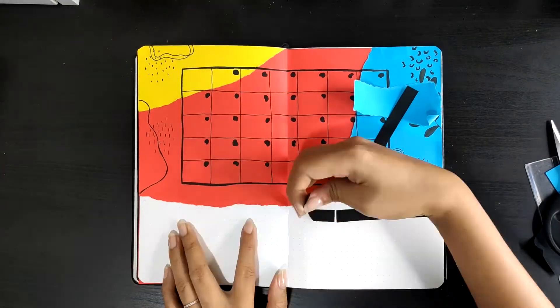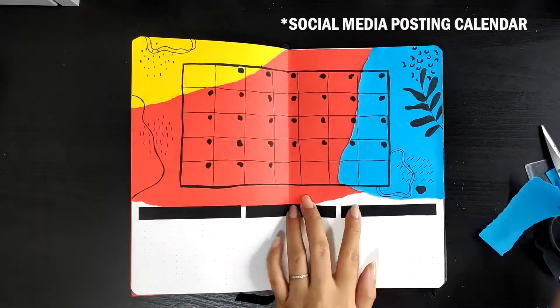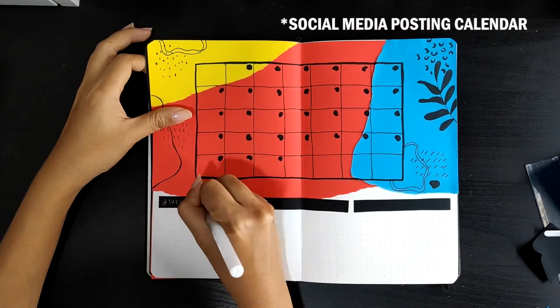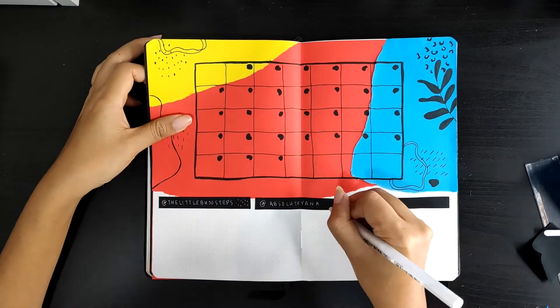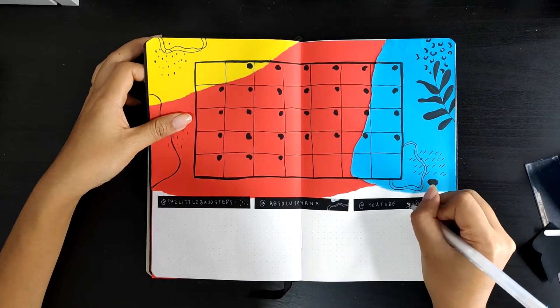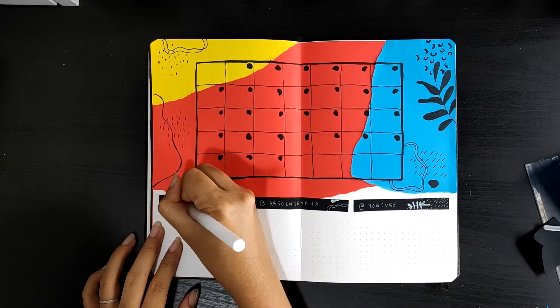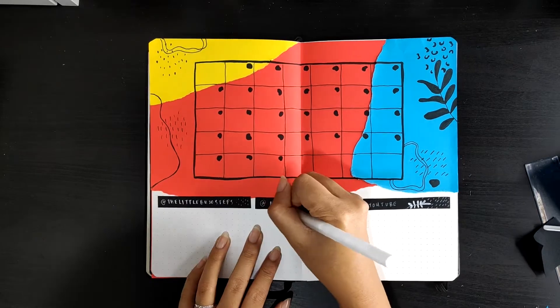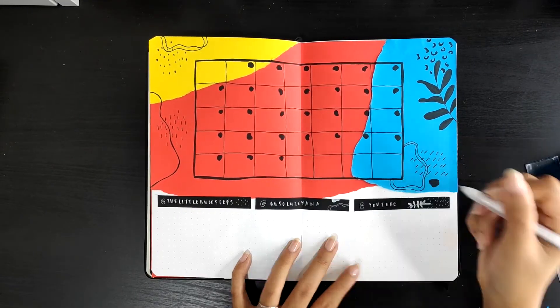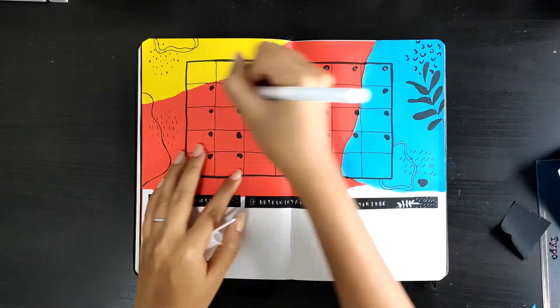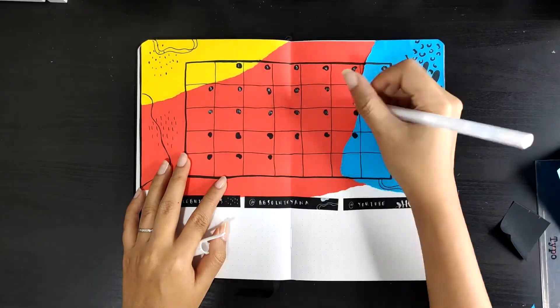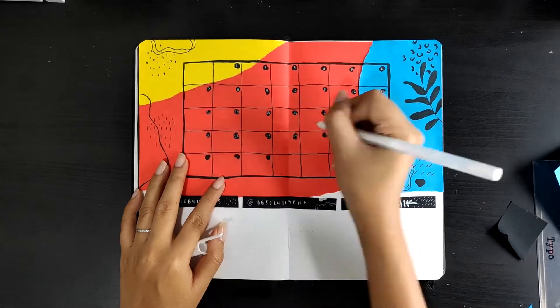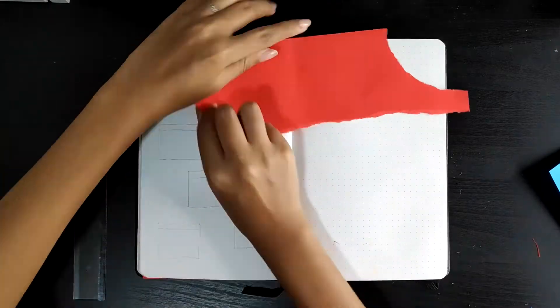So as I mentioned, this is my social media tracker. I just have my Little Buju Steps section, and then I have my Absolute Yana section for my personal postings like my blogs and stuff like that. And of course I have a YouTube section as well. I will try my best to upload as I used to, but things are pretty hectic right now. But more info on that at the end of this video, so do stay tuned to that.